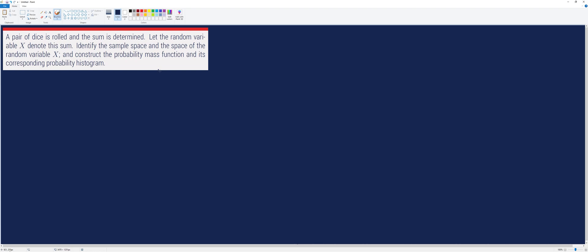A pair of dice is rolled and the sum is determined. Let the random variable X denote this sum. In this video, we will identify the sample space and the space of the random variable X, and we will construct the probability mass function and its corresponding probability histogram.